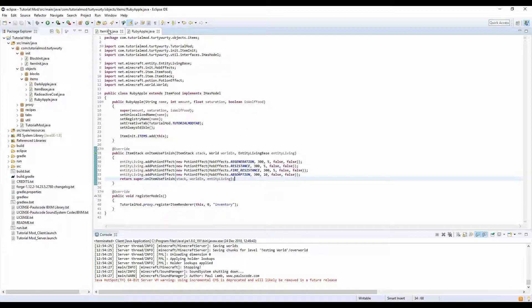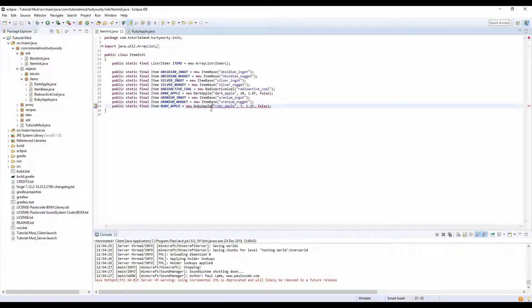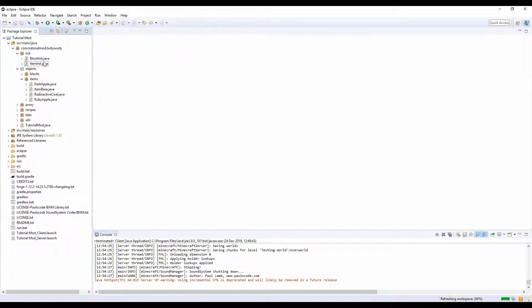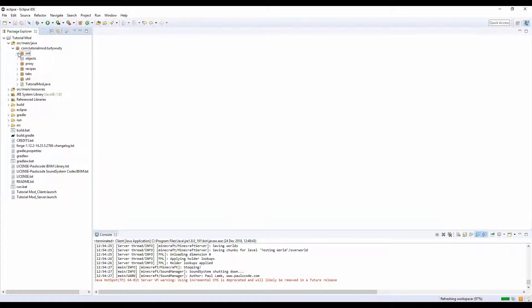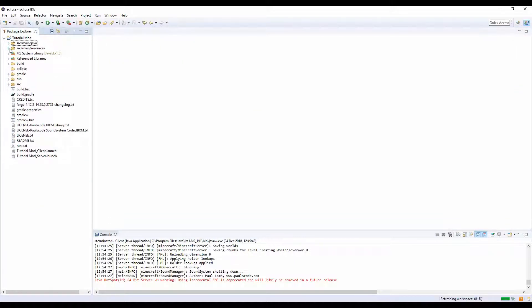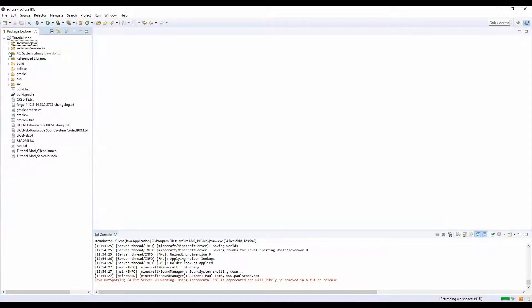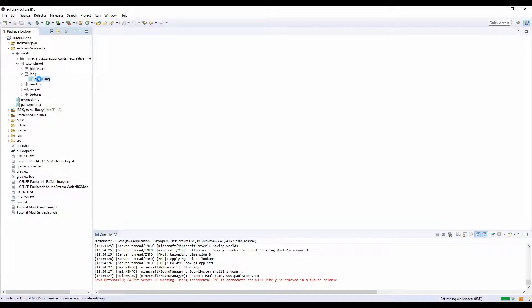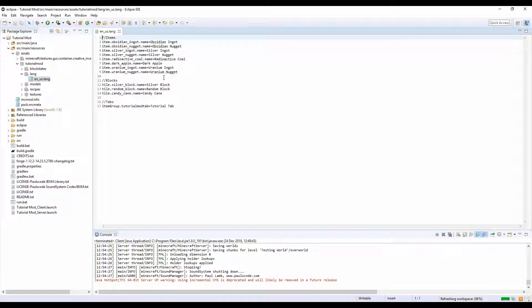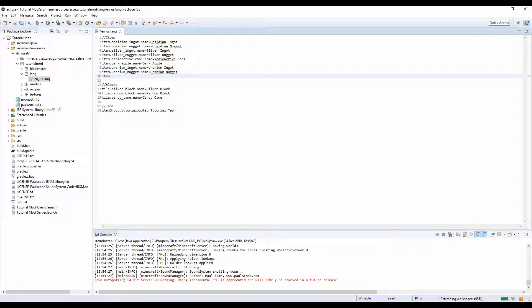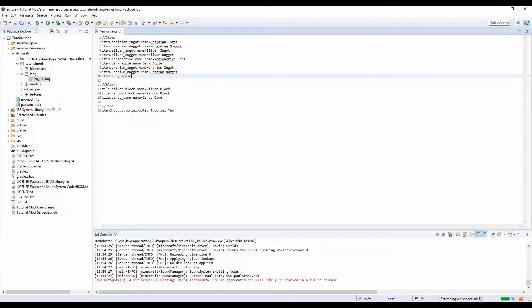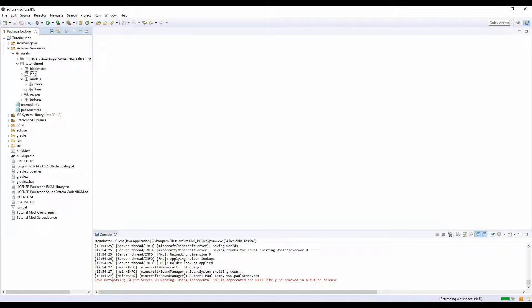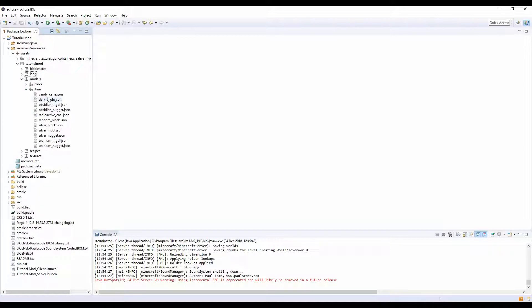Yep, there you go. And this error should go. Yep, there we go, perfect. That's it, simple. Now let's really quickly create our lang and stuff for this. So let's do item dot what did we call it, ruby underscore apple dot name equal, oh, equal to ruby apple.